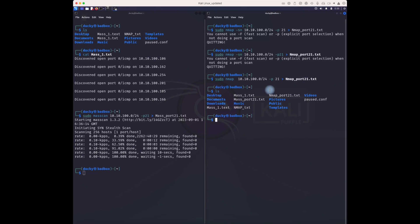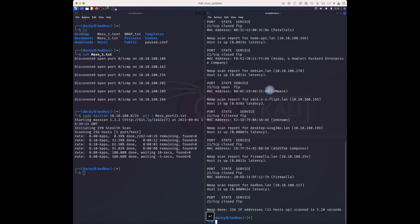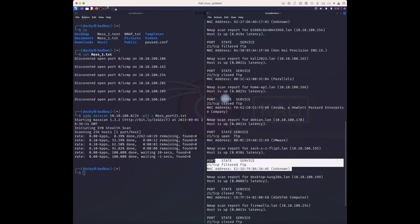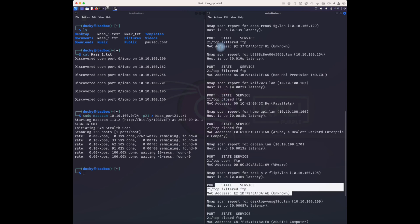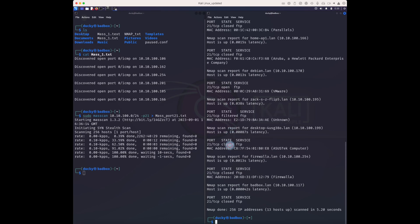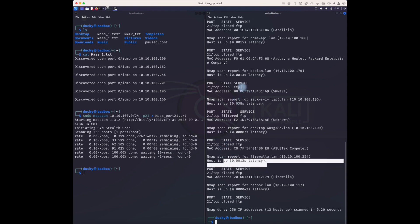Using 'ls' to list all the files. Let me cat the nmap port 21 results — it has found a few. Looking at the output: filter, filter, filter, filter — and it's open here on one of them.